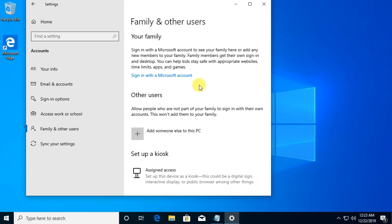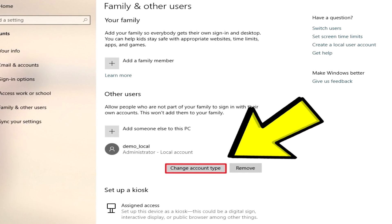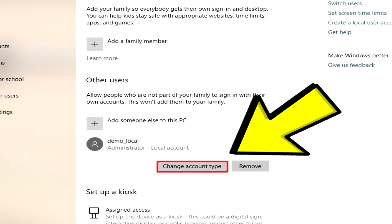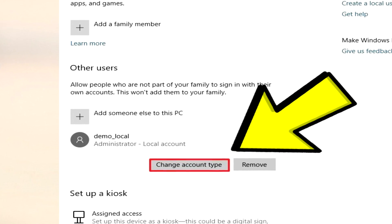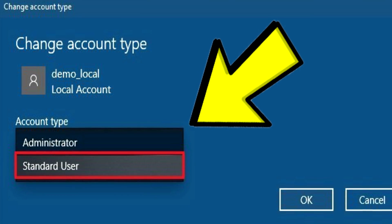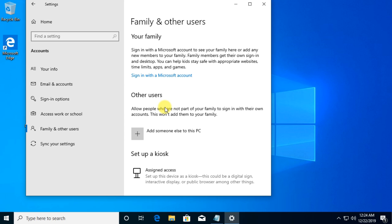But after you created that user account, you have to know that that user account won't be an administrator user account. To change that, after you create the account, select the account name and down below that a setting called Change Account Type will appear. Under Account Type, select Administrator and then click on OK. Then sign in with that account and you have a brand new local user account administrator. Hopefully your Microsoft Store problem is fixed and now you can use the Microsoft Store and all the apps installed from it.